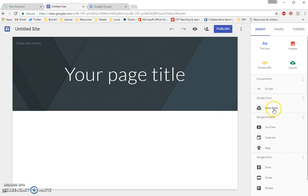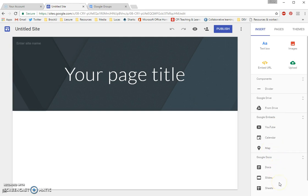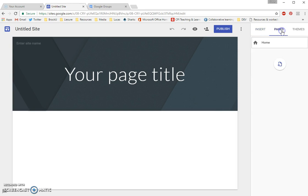We can insert directly from Google Drive. We can embed directly from YouTube or Google Calendar or Google Maps. We can also interface directly with Google Docs, Slides, and Sheets. So, really a lot of great options for inserting web-based content and any other content you've designed that's on your computer to your Google Sites page. The next tab is the Pages tab.